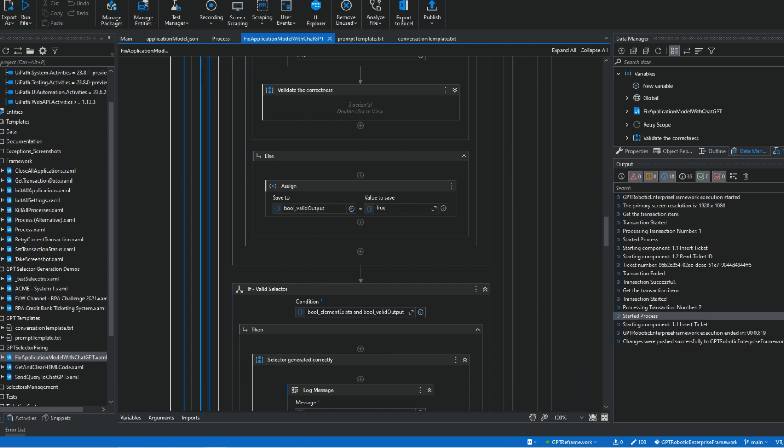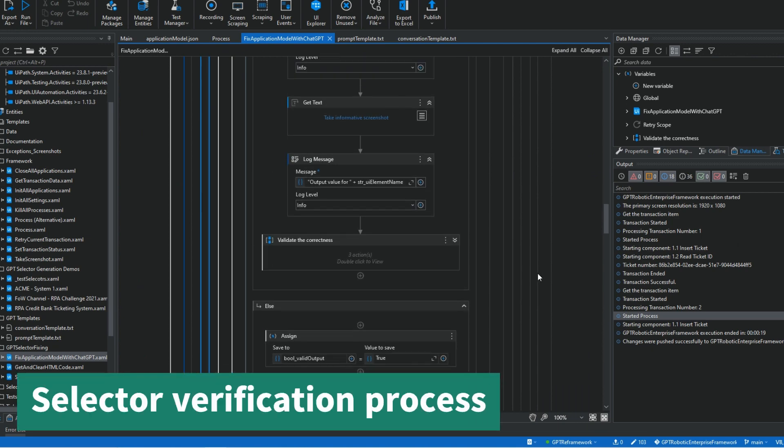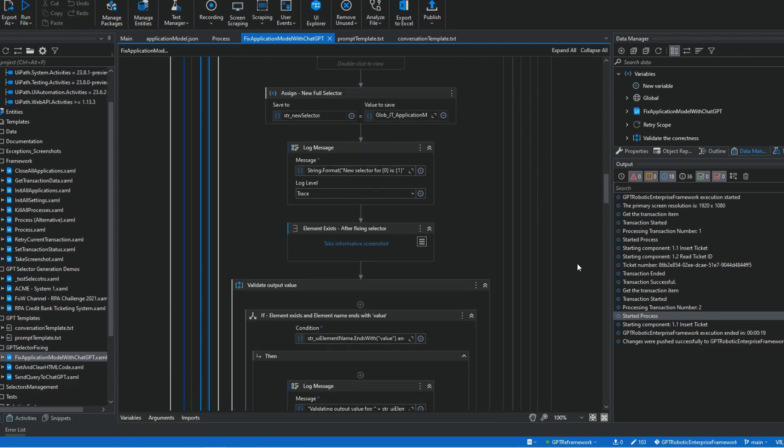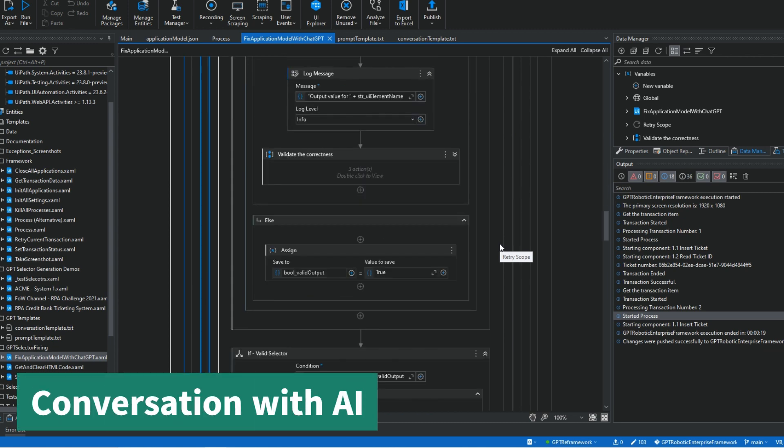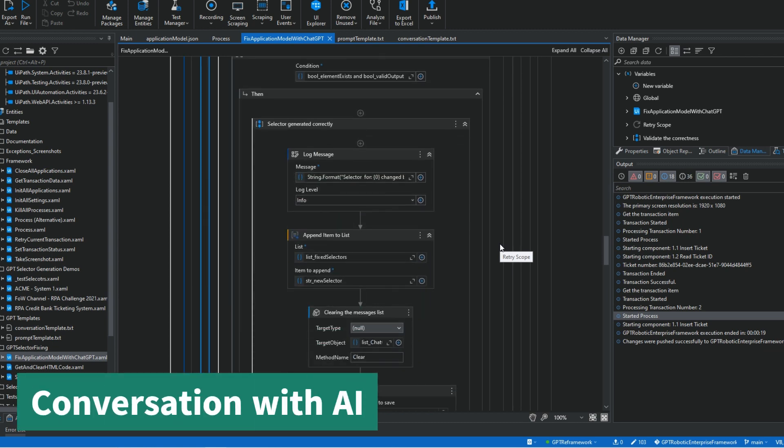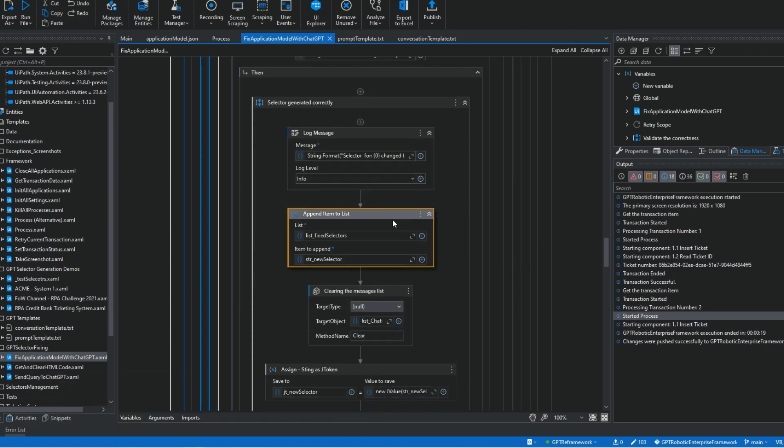First, I verify if the generated selector by GPT is correct. If not, then the solution starts a sort of conversation with AI guiding it on what should be changed to make the selector better. And that's basically it. Let's see how it works in practice.